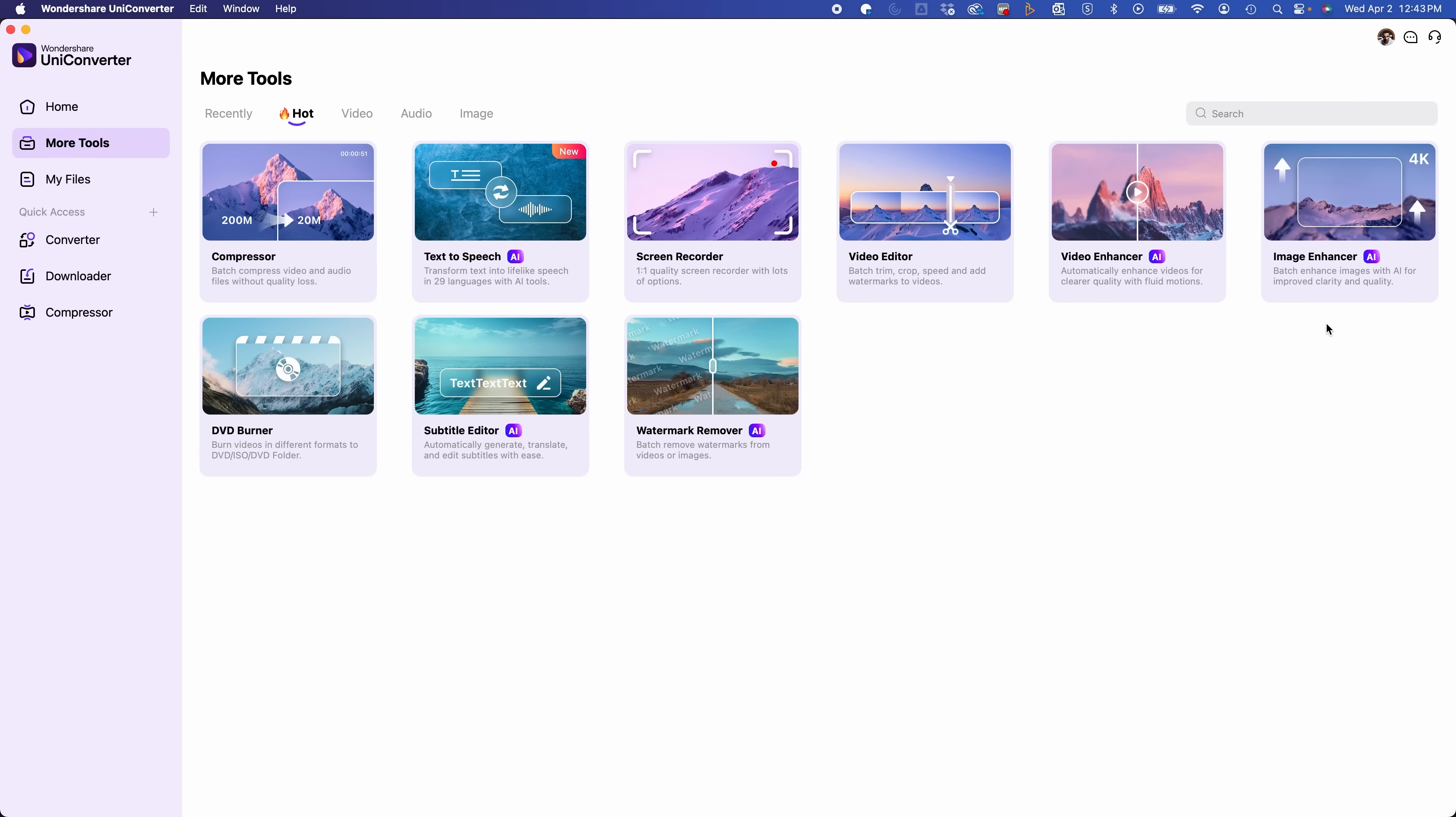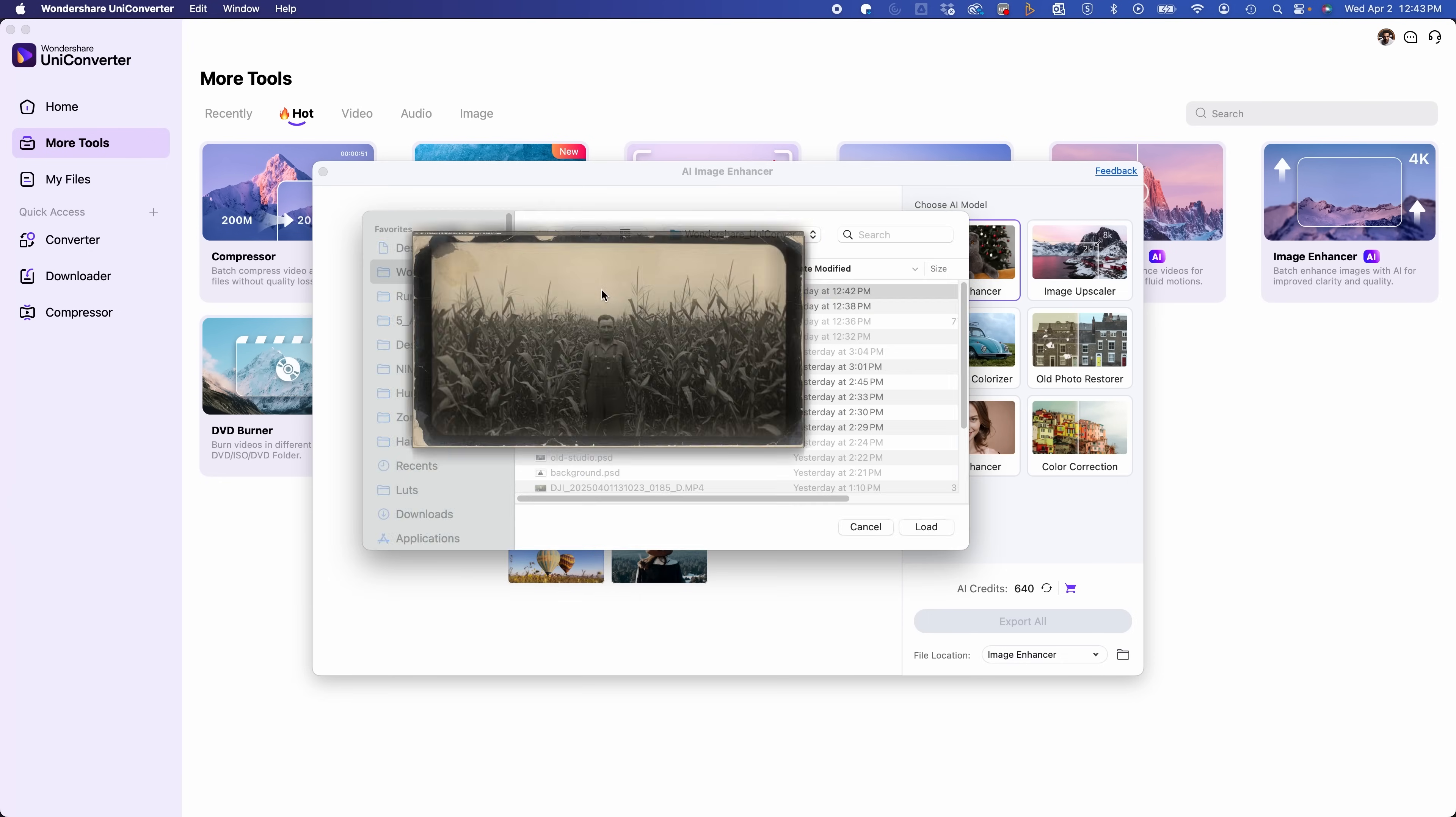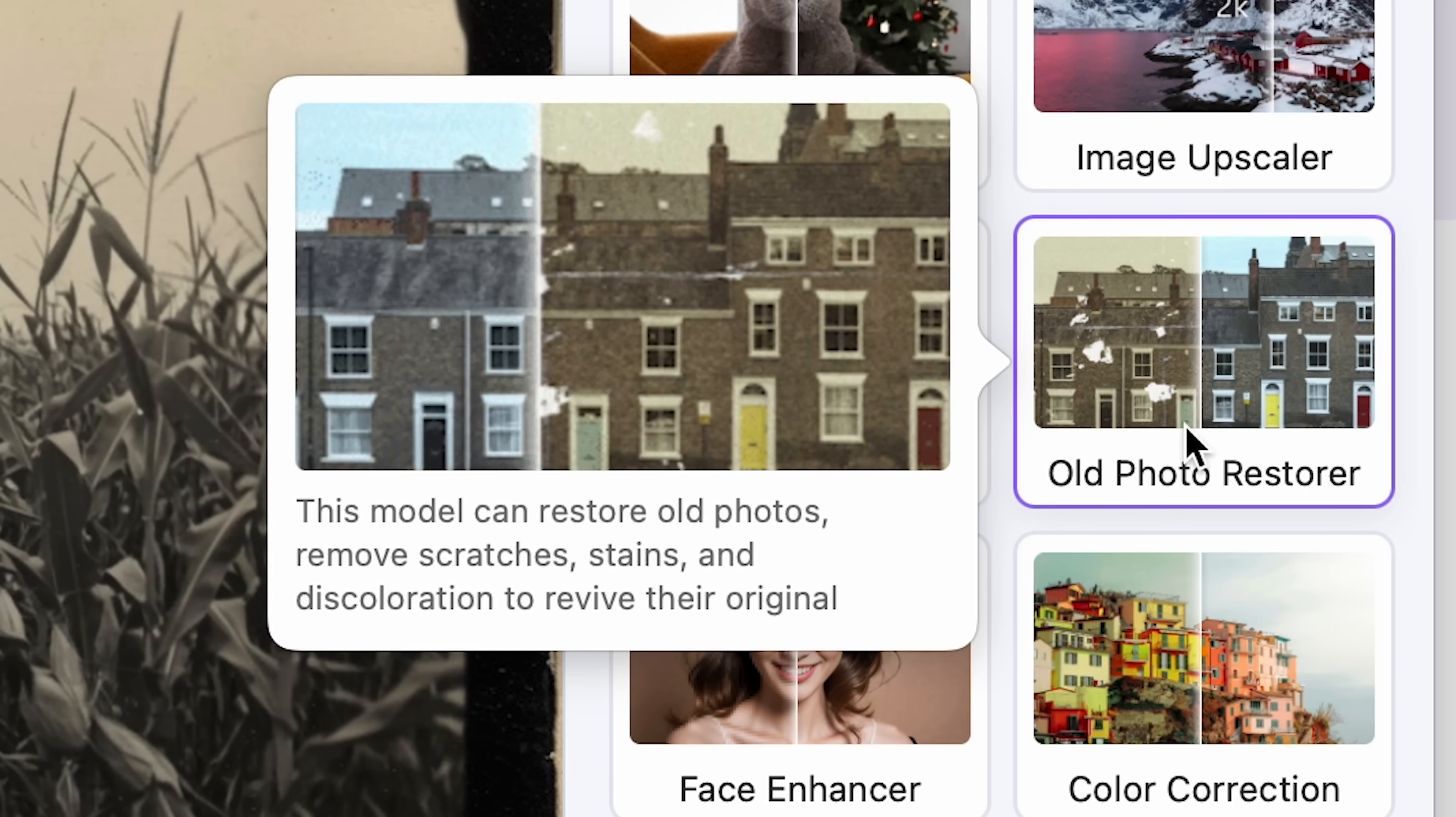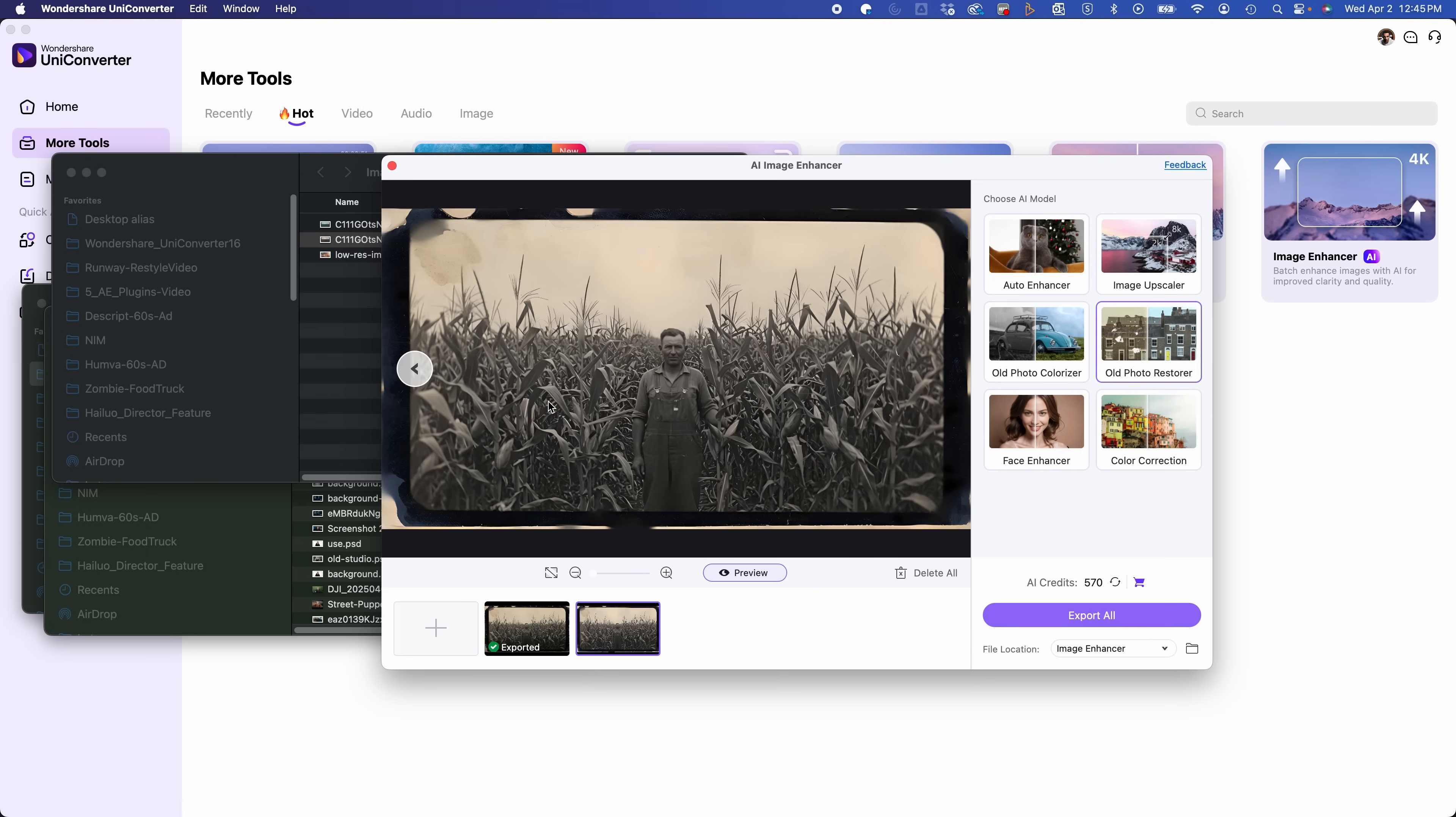It also has the image enhancer AI. So I'm going to show you a cool thing here. This is an image of an old vintage photo of a man in a cornfield. So first, let's use the old photo restorer, and let's see how it can restore some of these edges and some of these worn down parts. Okay, you see here, it kind of crisped up some of the edges.